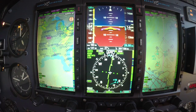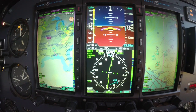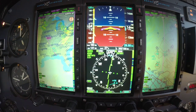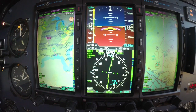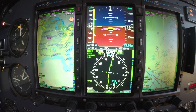Hello everyone, Scott Smith here with Aspen Avionics coming to you from 14,000 feet. I wanted to go over some of the menu items in the EFD-1000 Pro and go through that so that you can see what different options are in the menu.